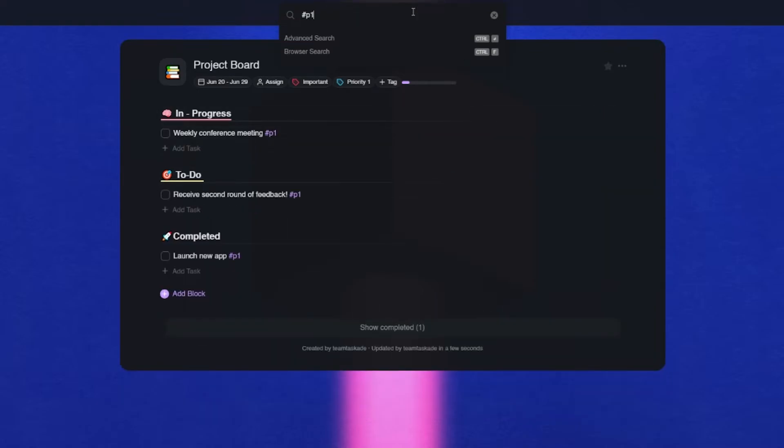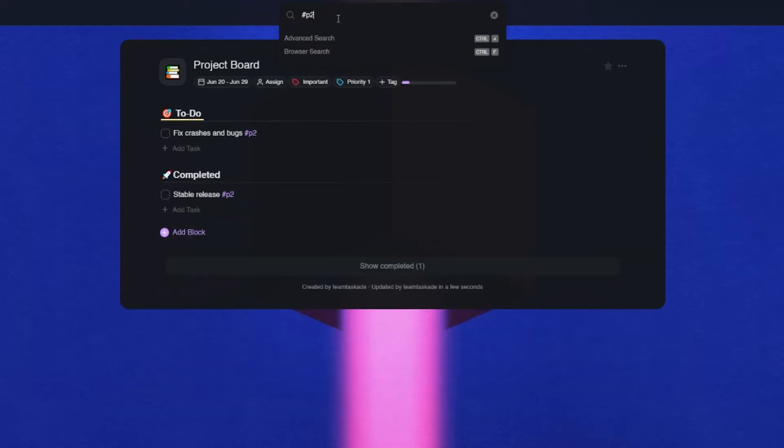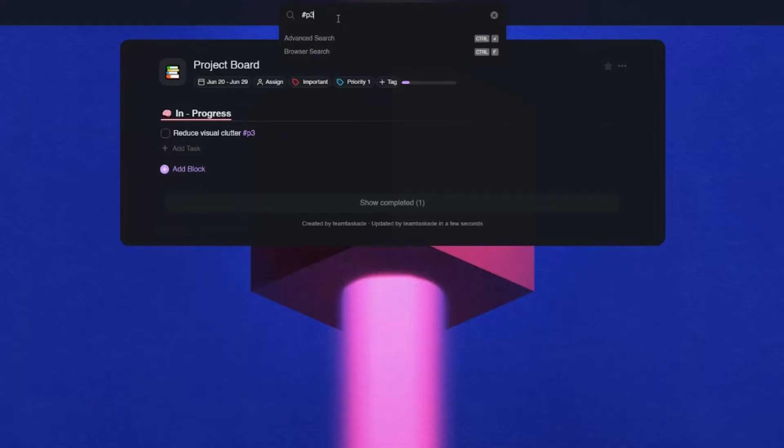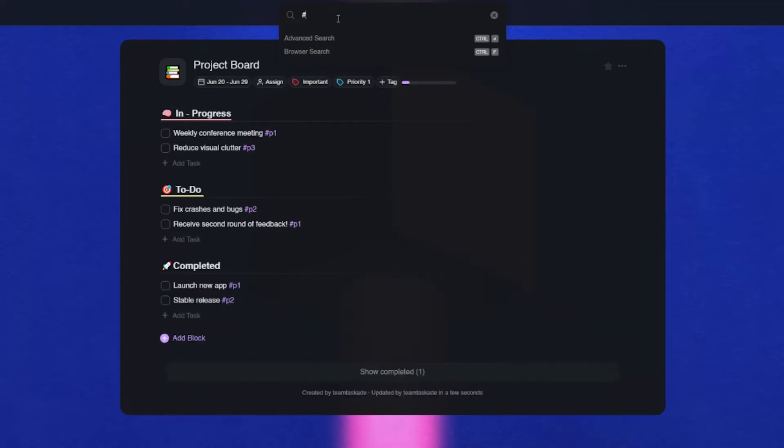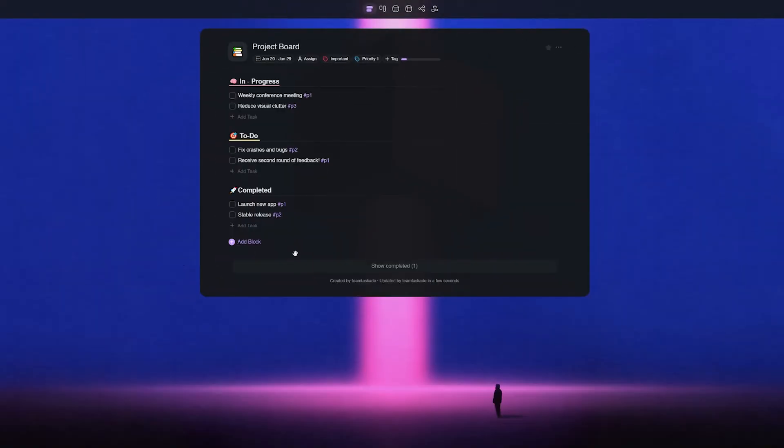That's how simple it is to use tags in Taskade, not only to classify tasks and projects, but also to find them faster to group important tasks together and to do so much more to boost your team's productivity.